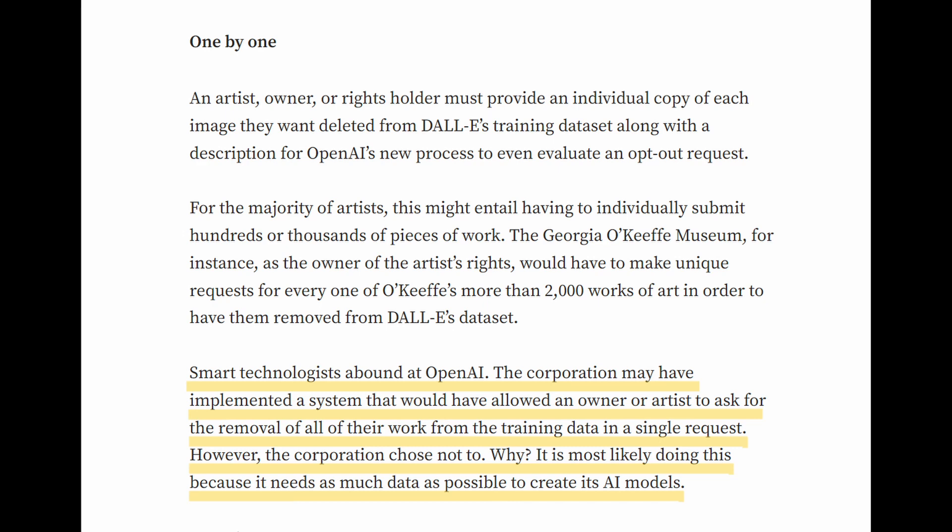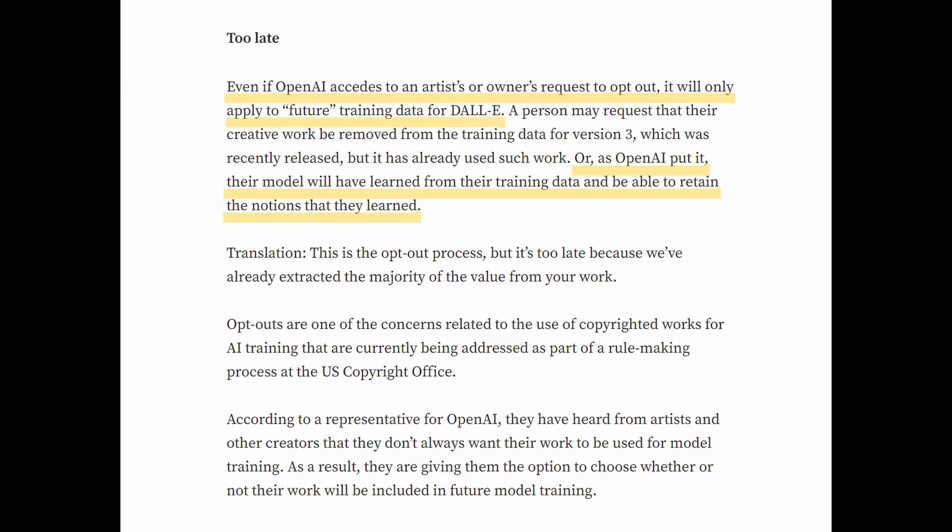Why? Most likely because it needs as much data as possible to create its AI models. Even if OpenAI approves an artist's or owner's request, it will only apply to future training data. Translation: the internet is free if you ask for forgiveness later.